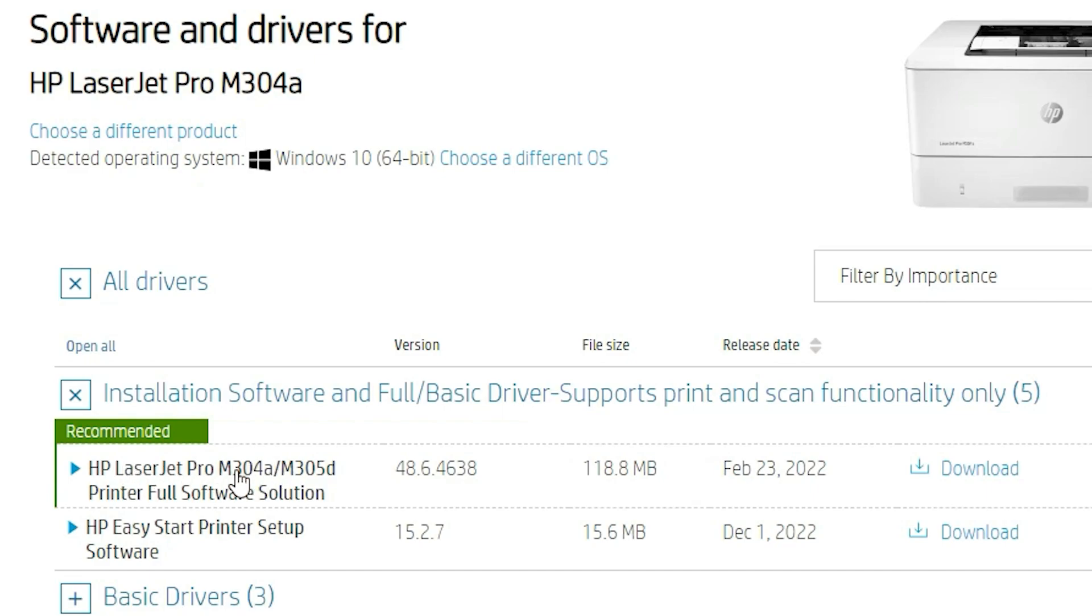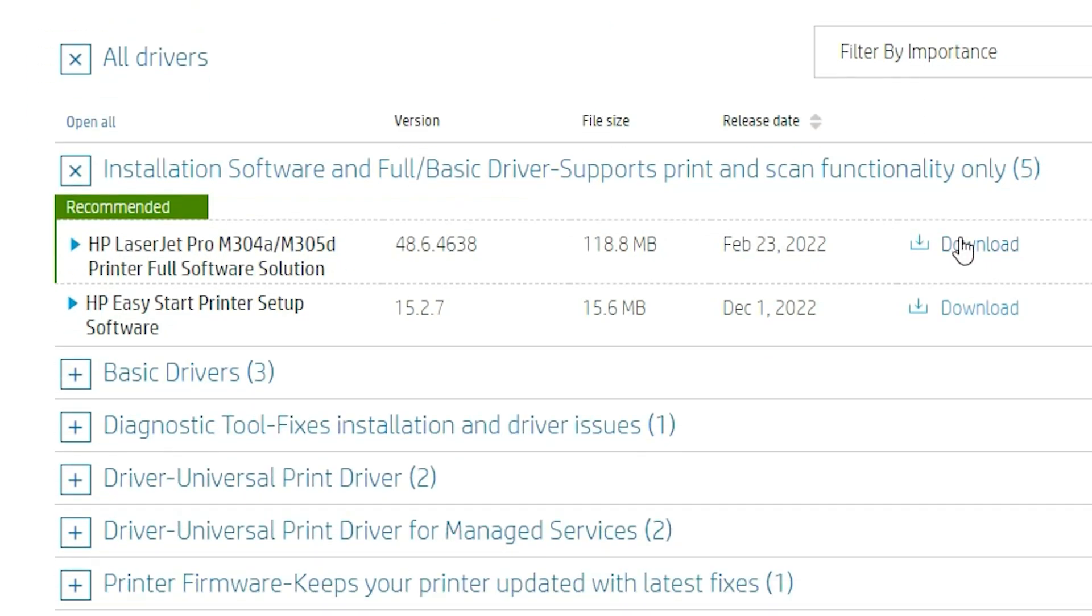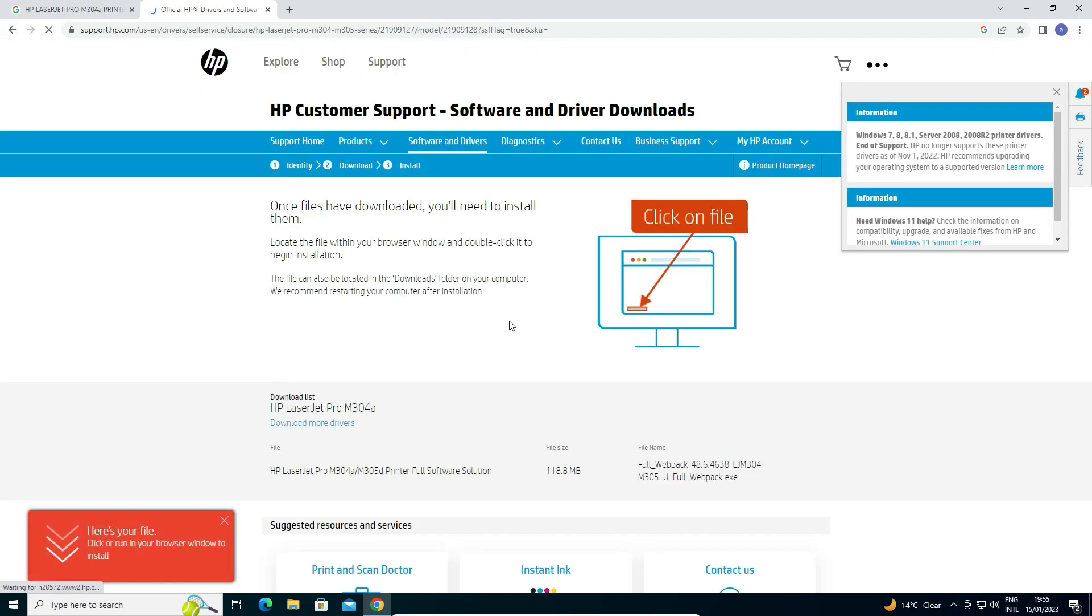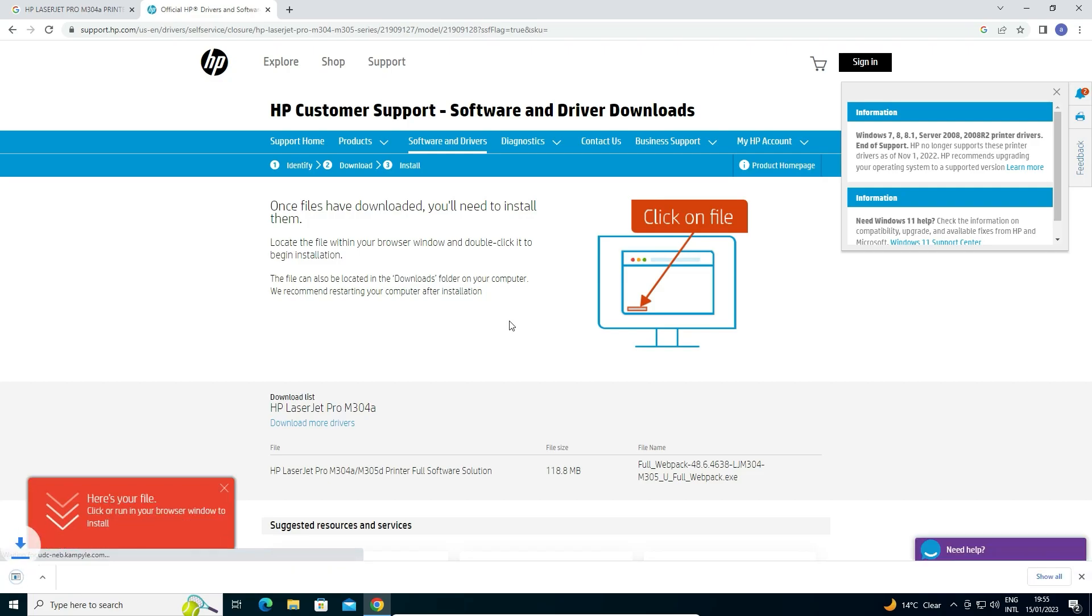I just go to this link and just click on download and our download is started in few seconds. It is redirected to another page and then our download is started. So be patient and wait for a few seconds.